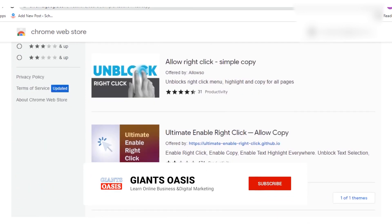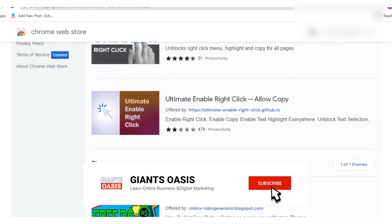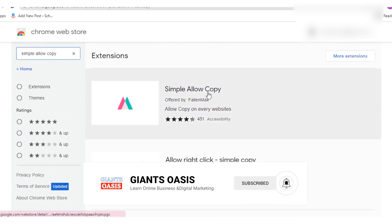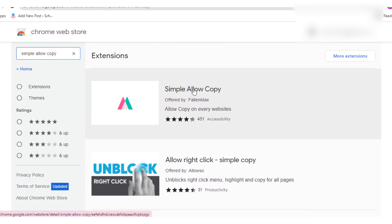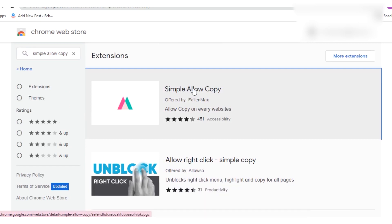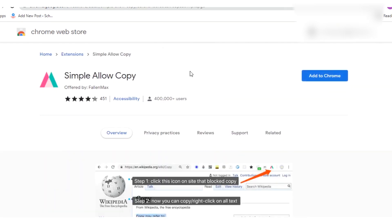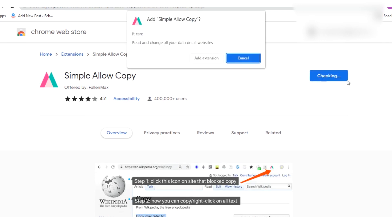You'll see several options here — about three options. The one you should go for is the first one. Click on it. By clicking on it, you will see an option on the right sidebar: 'Add to Chrome.' So you have to click on 'Add to Chrome.'